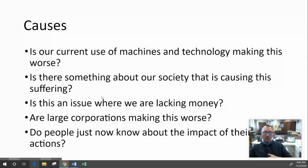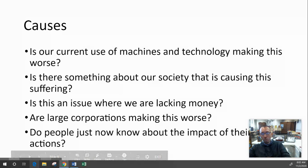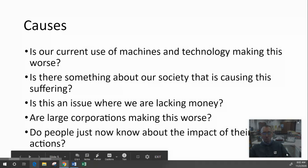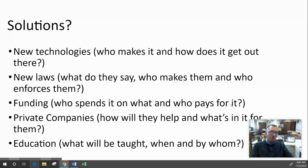Is money — or the lack of it — a root cause? Are large corporations making this worse through pollution or greed? Do people simply not know the impact of their actions — like not knowing how bad straws are for the environment? Your solution should be tied to the causes you find. Good solutions identify and solve multiple causes — the more causes they address, the better that solution is.